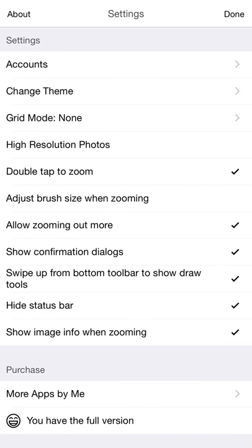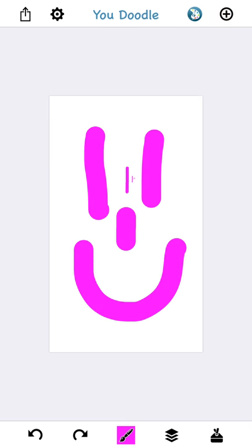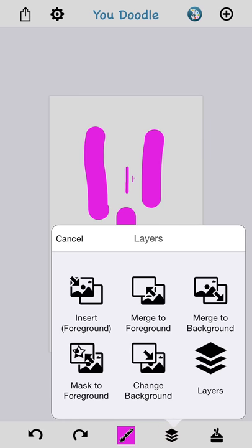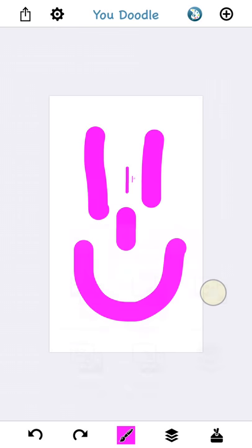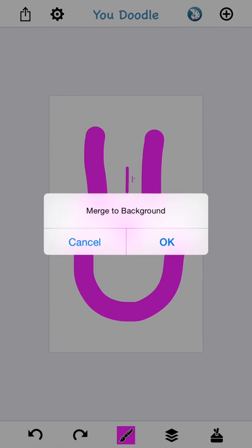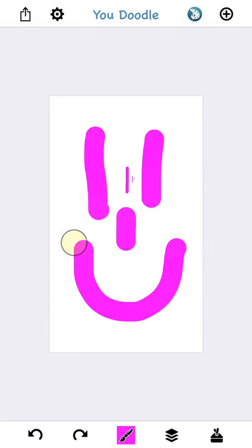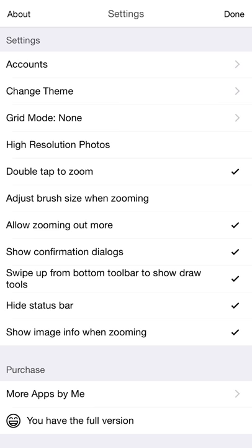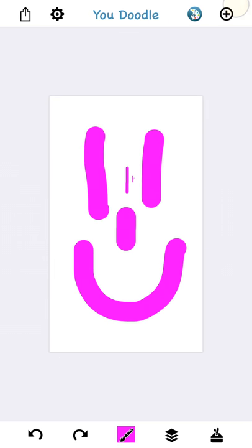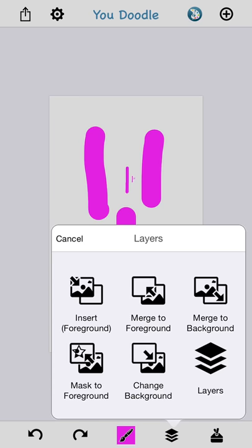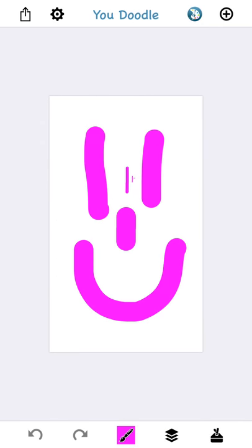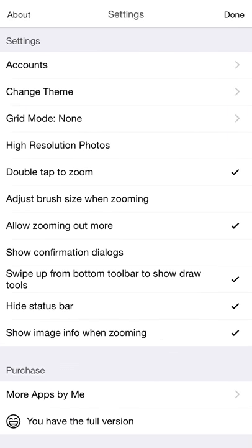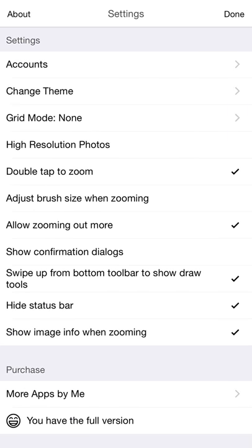The show confirmation dialogs is useful because it warns you generally when you're about to do a change that's going to change your image permanently. For example, if I want to merge this to the background, that kind of changes my image permanently, but it says, hey, do you want to do this? You can cancel out of that. If you decide you're an advanced user and you like to move fast and you don't like being nagged by pop-ups, turn that off. And now when you say merge to background, it just does it for you without asking. So if you're advanced and like to move fast, you can turn that off. I like to leave it on though.